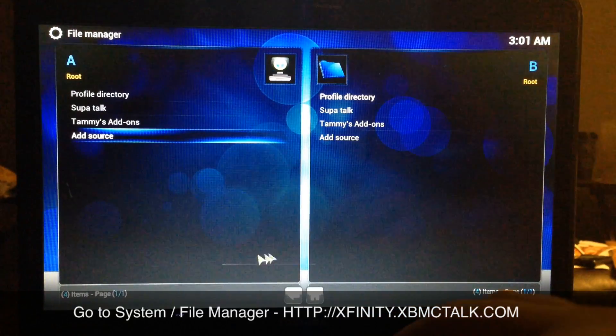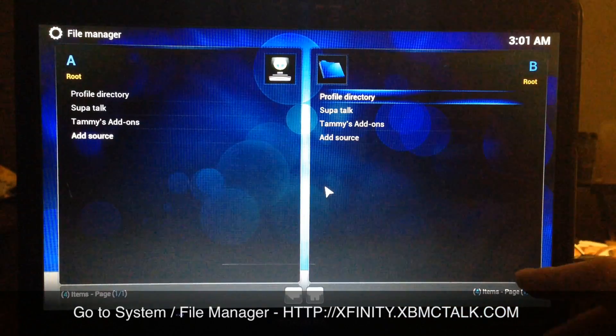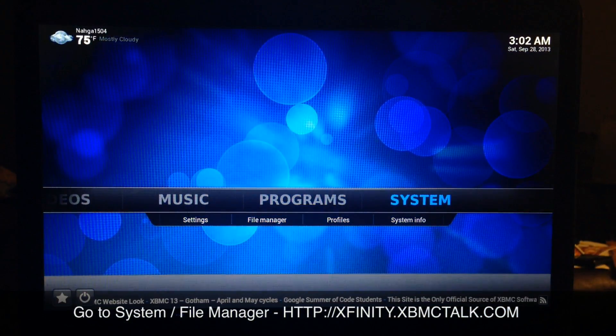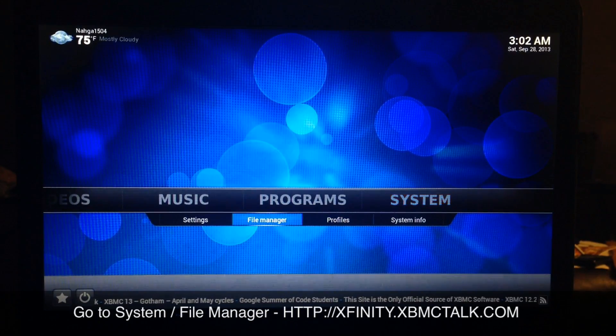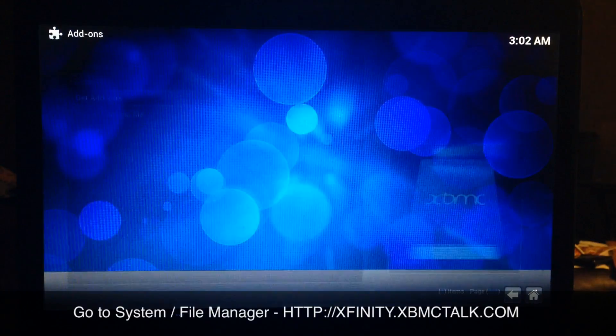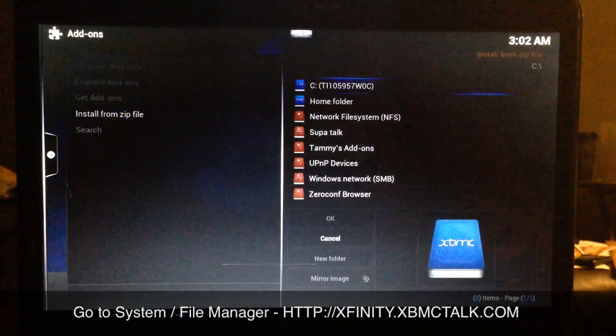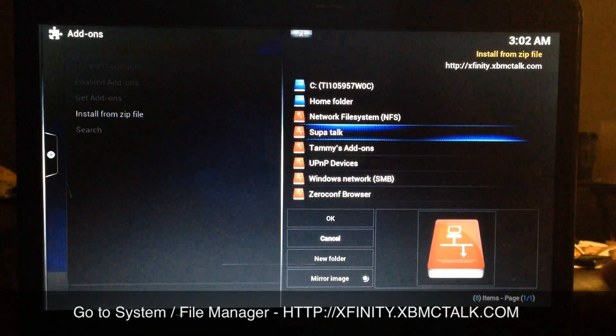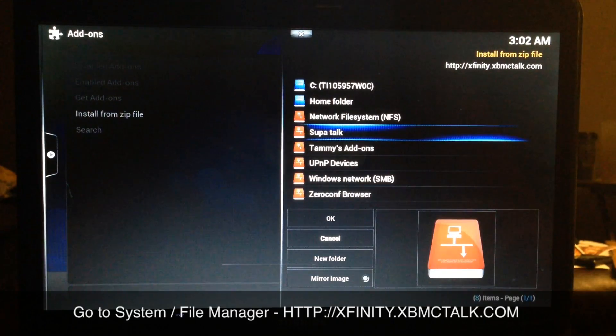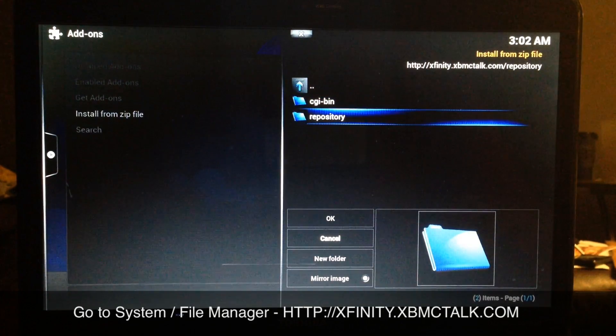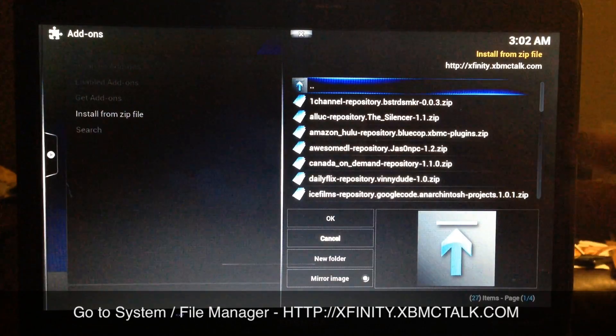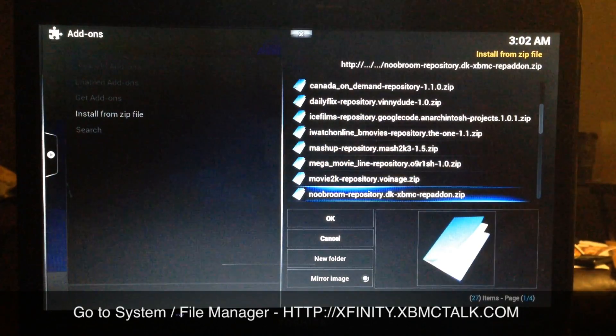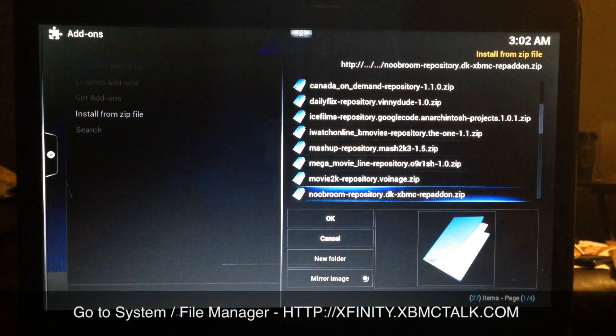Wait a couple seconds, then start hitting backspace or your back button depending on your device. Then you want to go to System, Settings, Add-ons, Install from Zip. Locate Super Talk (that's what I named mine), locate the source you just added, go down to Repository, select that one, and there's your best and most recent add-on repos. You just add whichever one